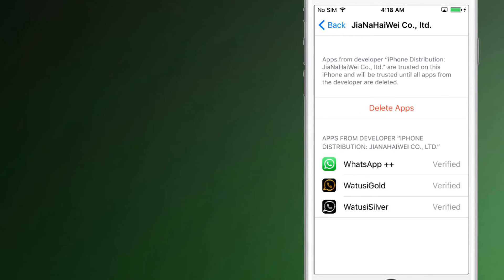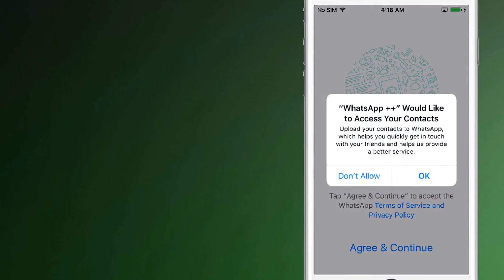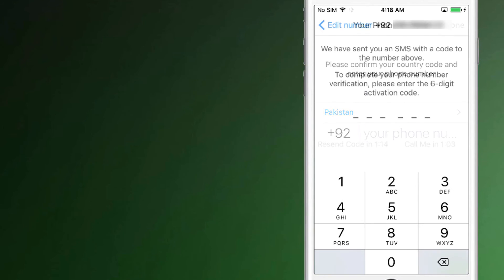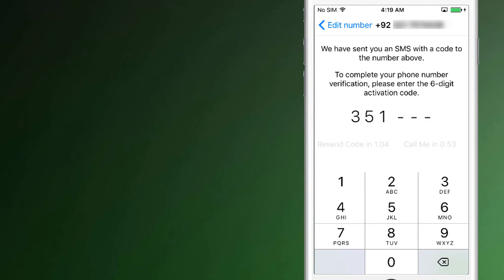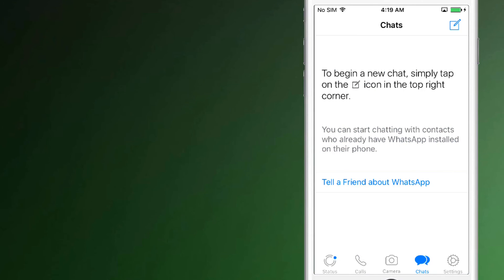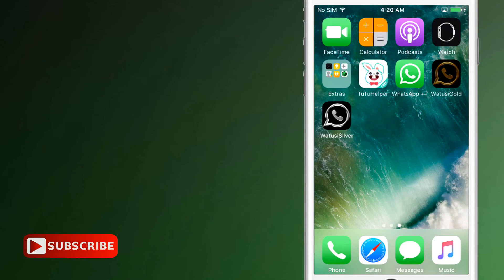That's it, you are done. Now you will have access to all the WhatsApp apps. Simply open the app and verify the second mobile number you want on your device. It's not necessary that your second or third number should be in the same mobile — you just have to get the code and verify it. So we have installed three WhatsApp in one iPhone without jailbreak.